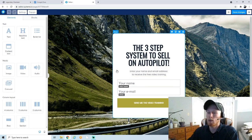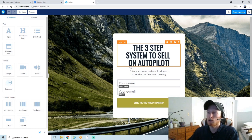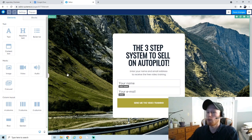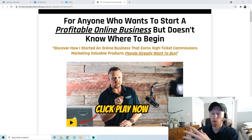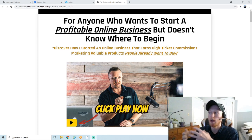For this funnel, the way you build it is going to depend on what product you're promoting. I'm going to be promoting the 15-Day Challenge by Legendary Marketer — a course that teaches people how to build a high-ticket affiliate marketing business. Just for reference, I'll pull up the sales page for this product.